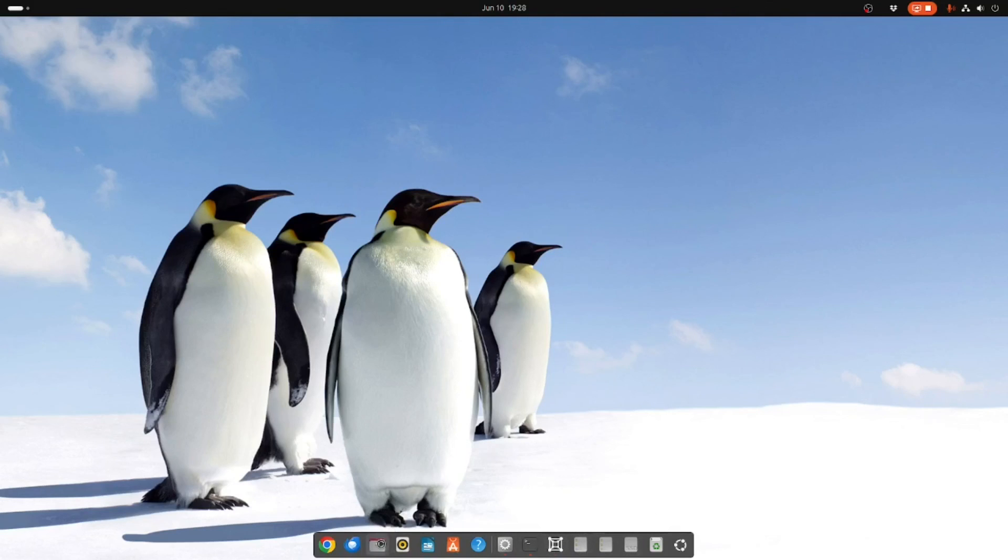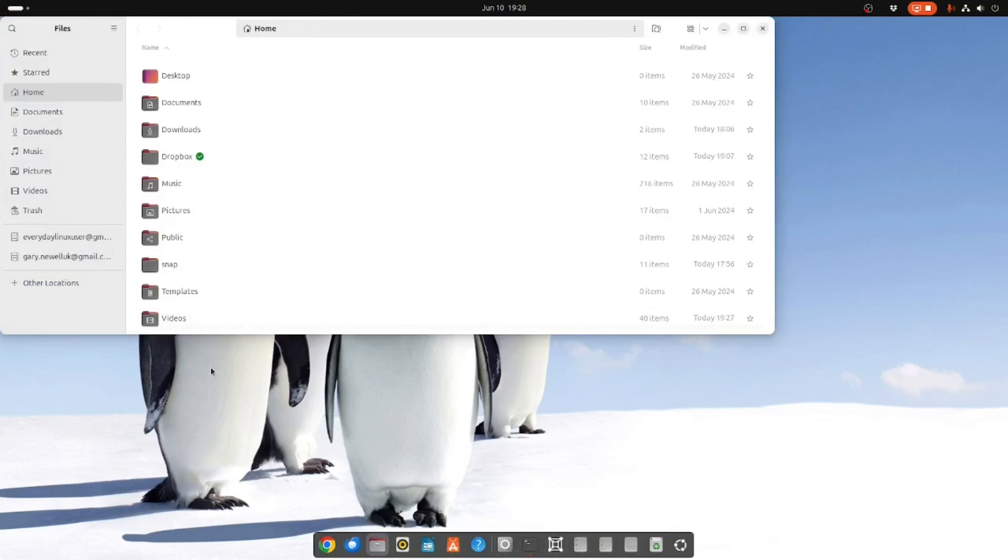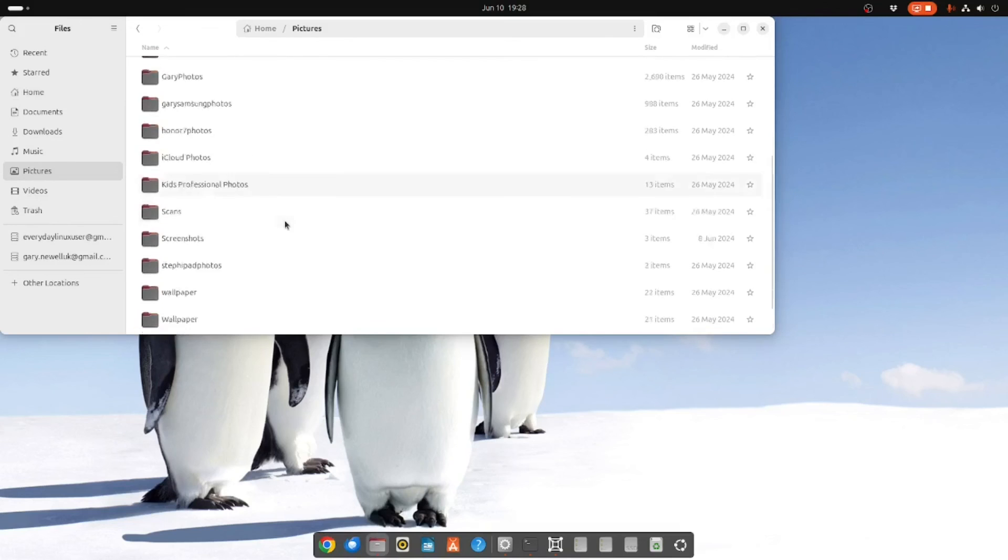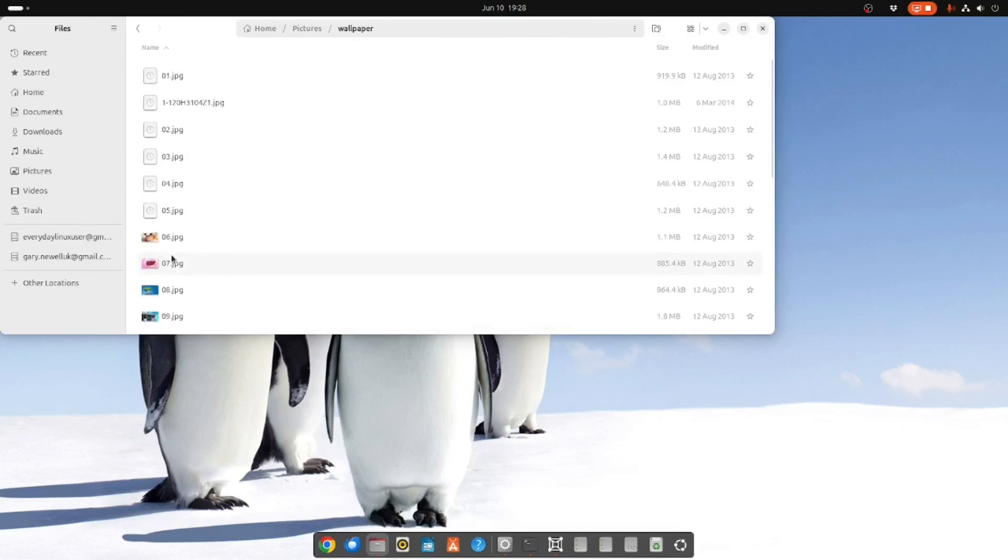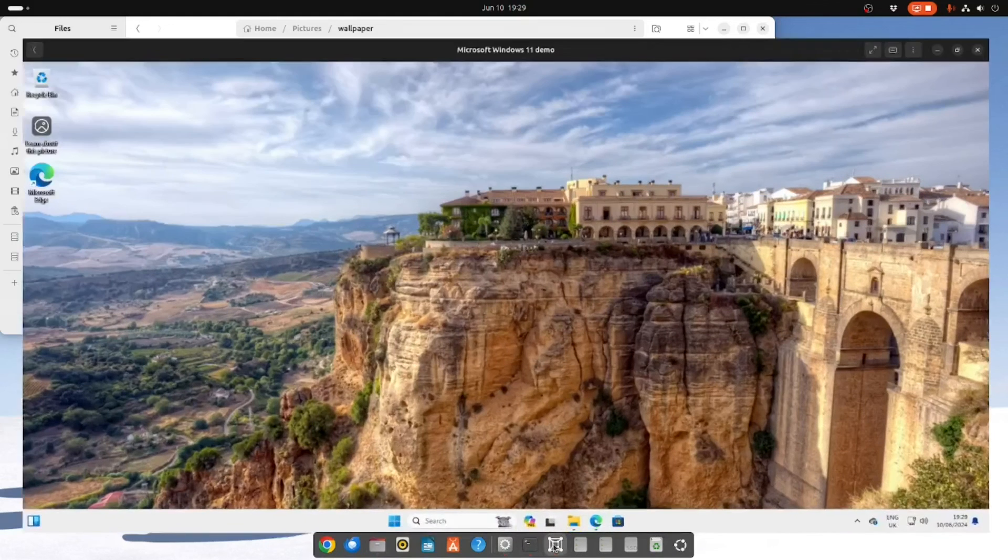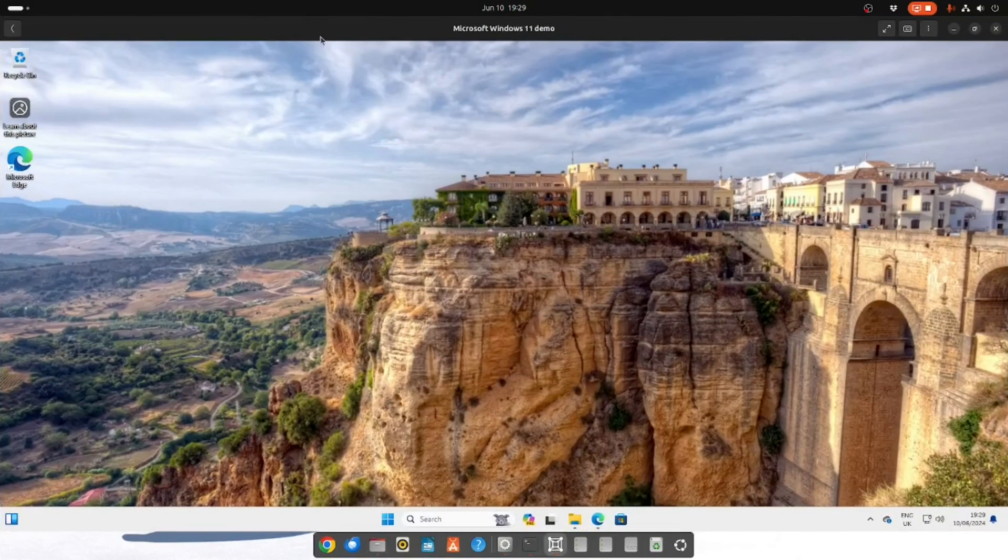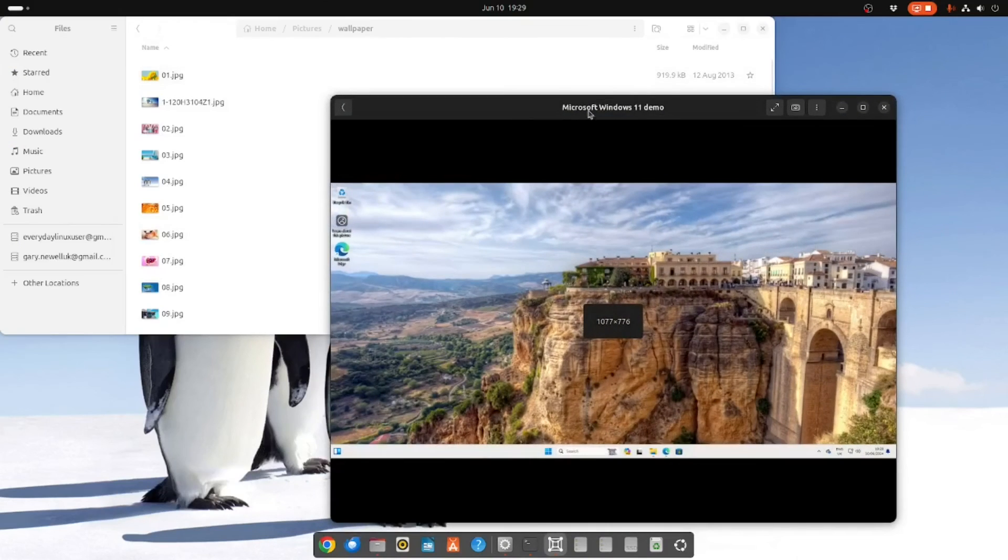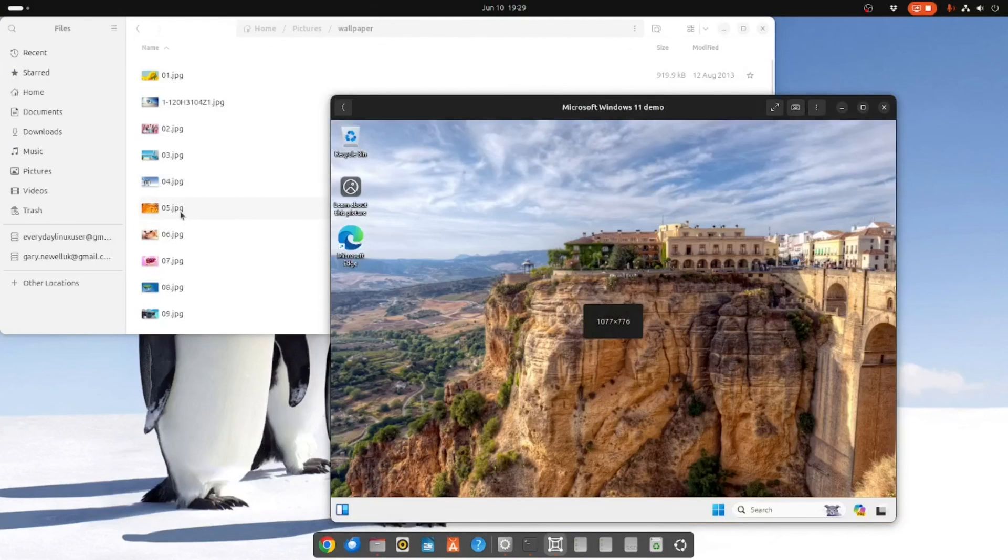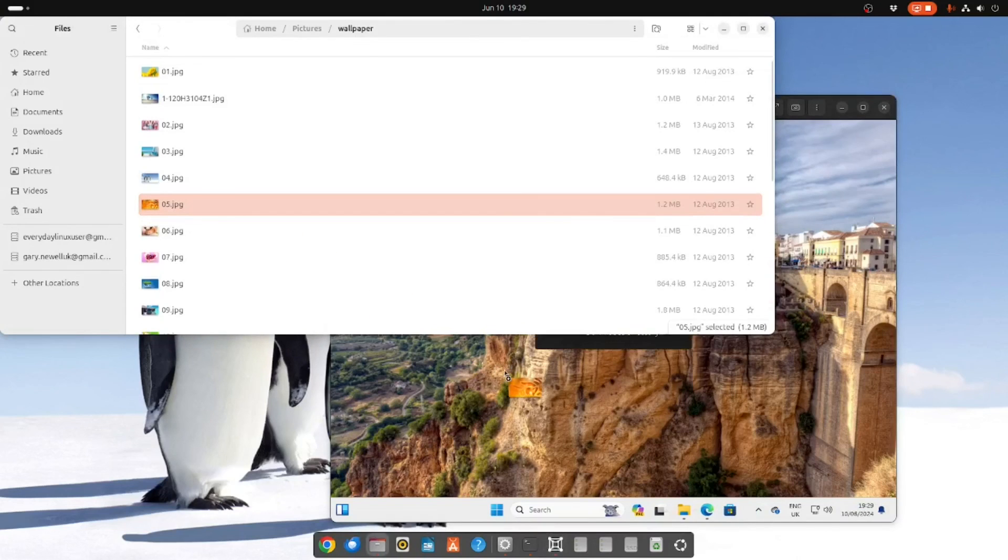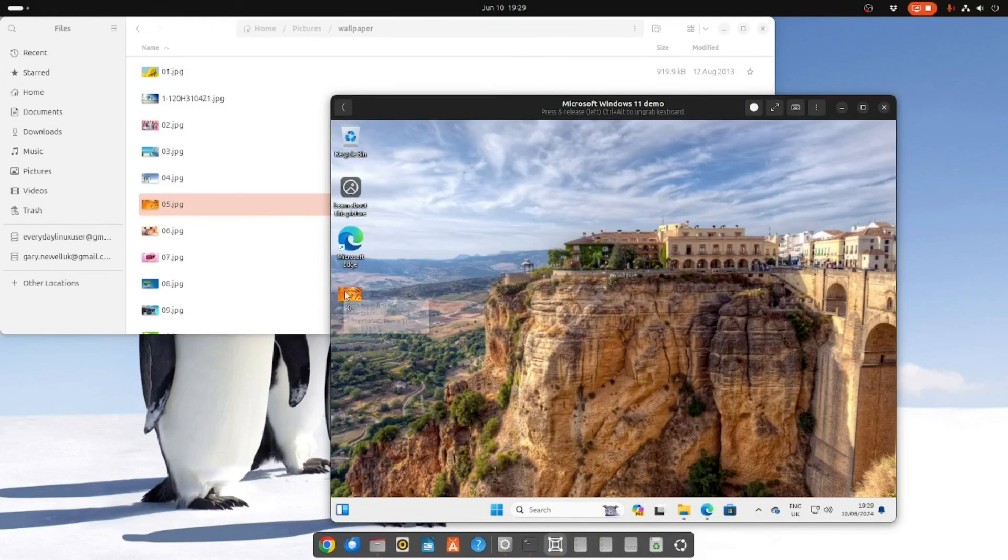What we're going to do is we're going to take a picture from the pictures folder. And we're going to open up the GNOME Boxes. We're going to make it slightly smaller like this. And we're going to see can we drag onto this machine. Yes we can.